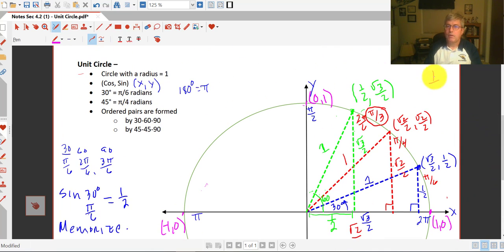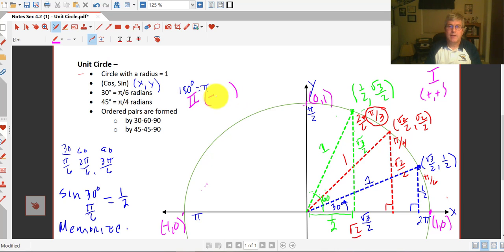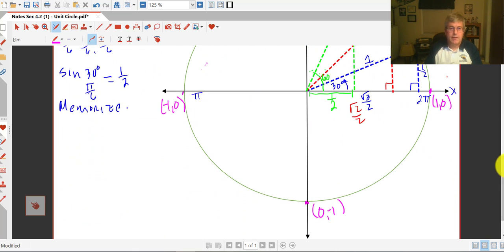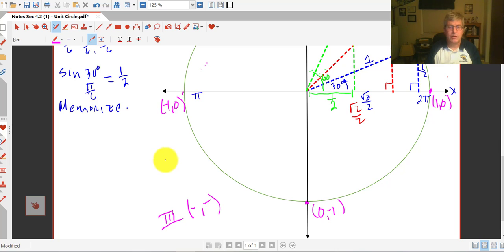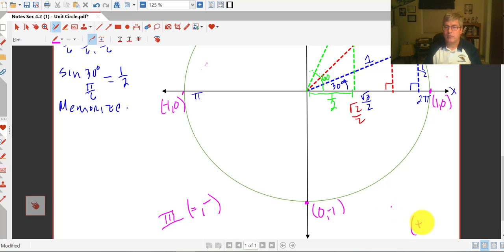So here in the first quadrant, our x's and y's are both positive. In the second quadrant, our x's are going to be negative and our y's are positive. This is super important, because trigonometry is a lot like real estate — the three most important things are location, location, location. Where are you? Are you in the first, second, third, or fourth quadrant? In the third quadrant our x's and y's are both negative, and in the fourth quadrant our x's are positive and our y's are negative.